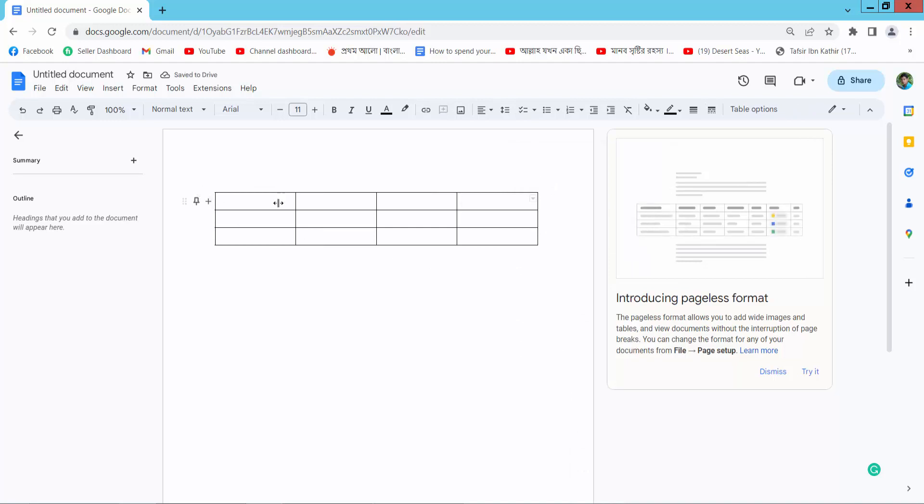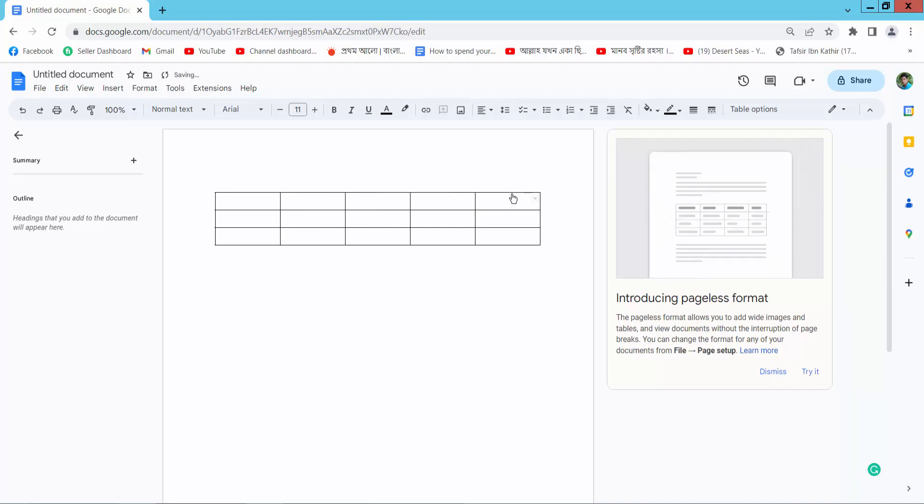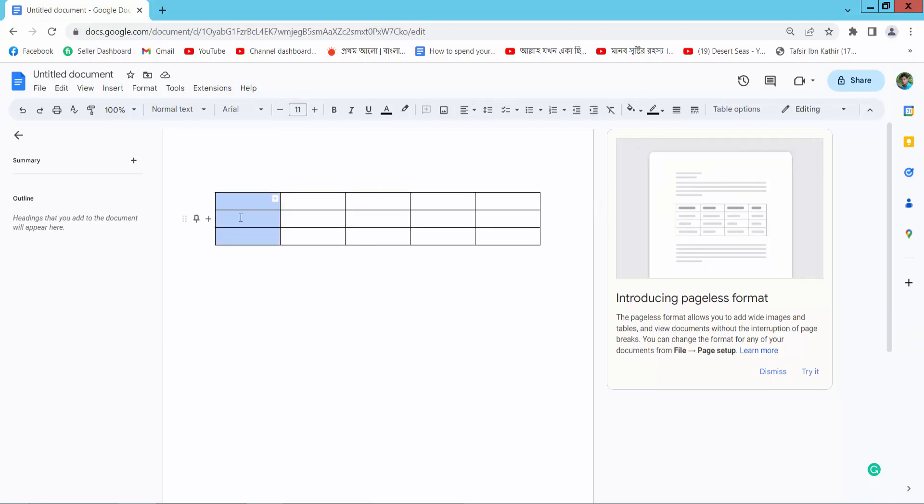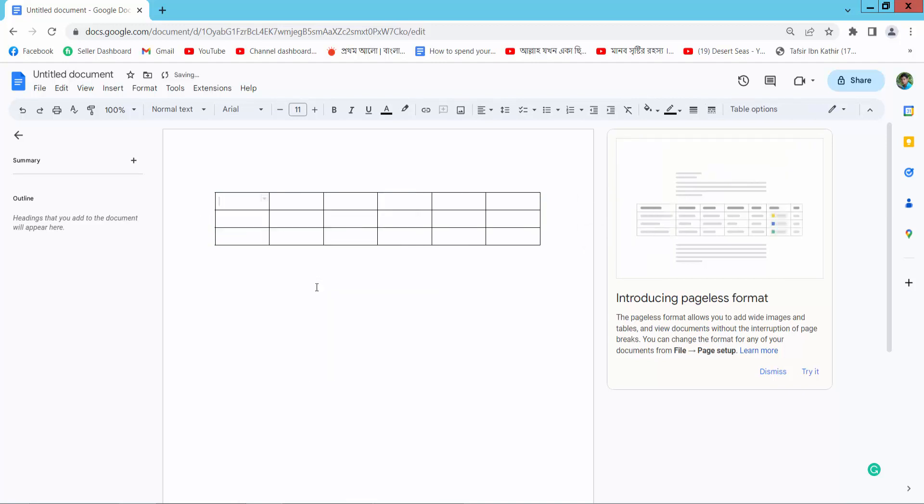Also here we will find the plus option. In this way you can add all of these columns.